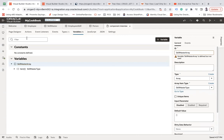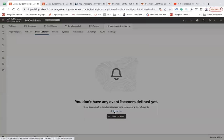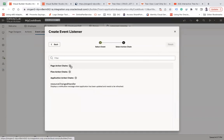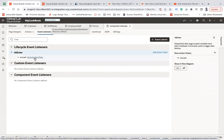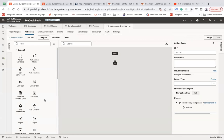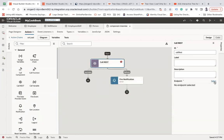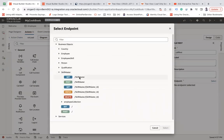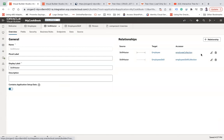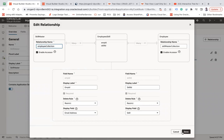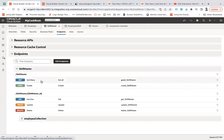Now let me go ahead and create our event listener. I'll use the 'vb enter next' and on load I'm going to create an action chain where I'm going to call the skill master business object to get all the skills. I'll use 'call REST, select business object skill master.' When you call the skill master, you also want to get the employees of a particular skill. So go back to the skill master table, and in the overview you'll see 'employee collection' — you need to use this to get the employees.